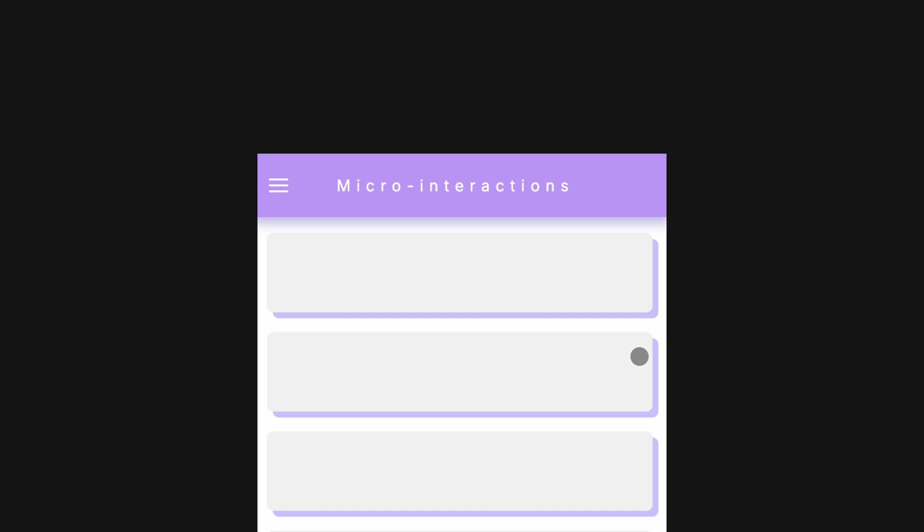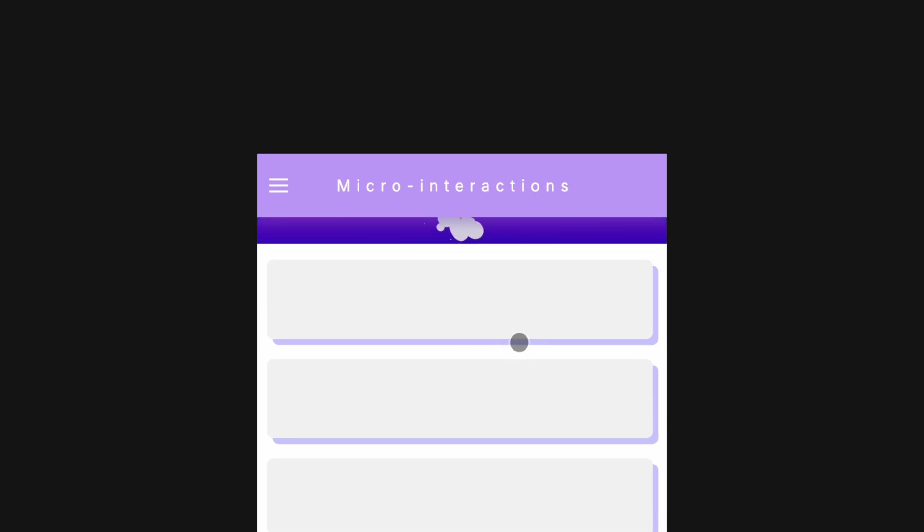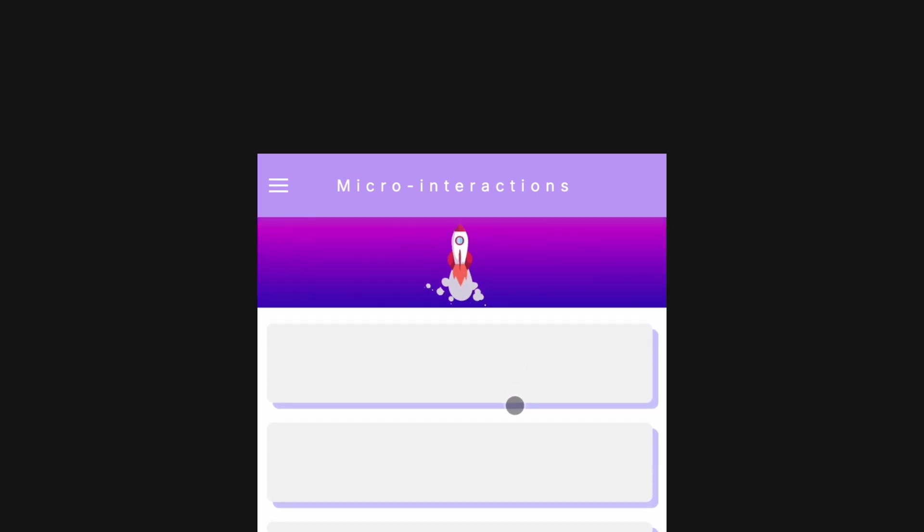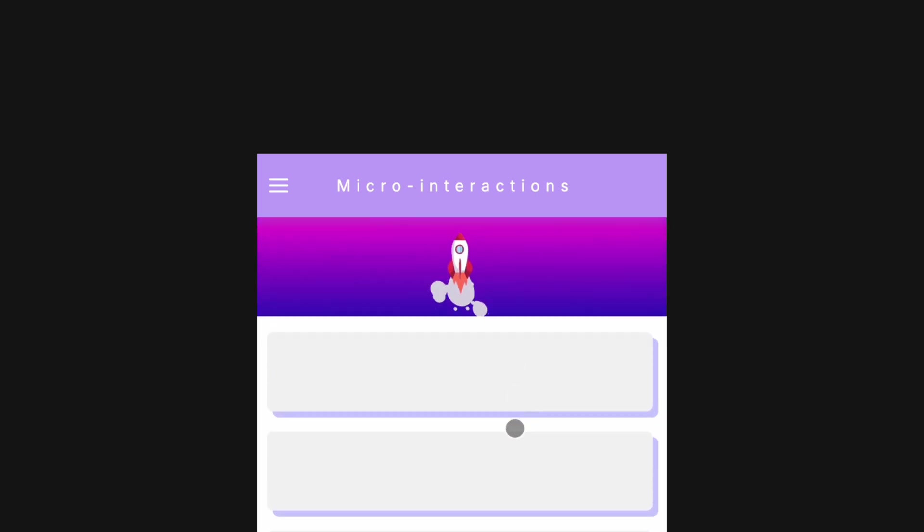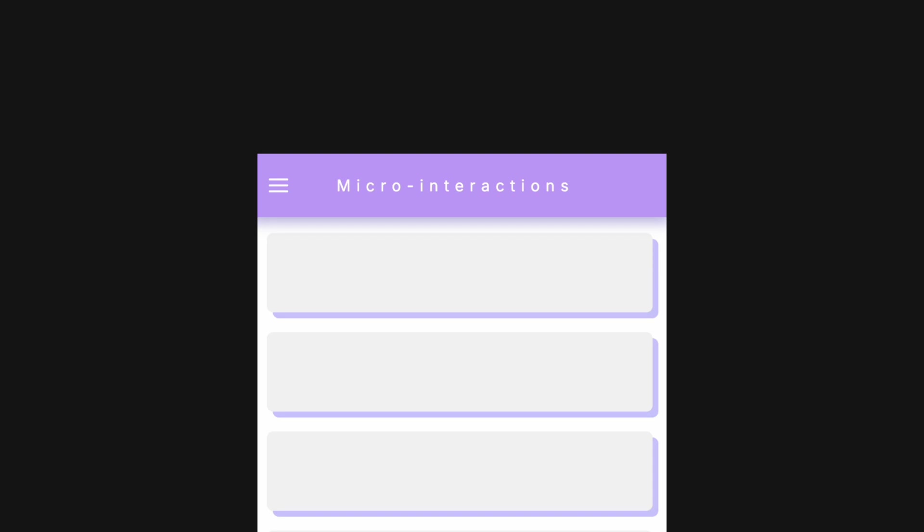Today, we're diving into the world of micro-interactions and showing you what they are, when to use them and how to create them.